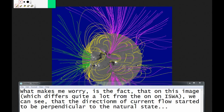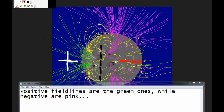What makes me worry is the fact that on this image, which differs quite a lot from the one on ISWA, we can see that the direction of current flow started to be perpendicular to the natural state. Positive field lines are the green ones, while negative are pink.